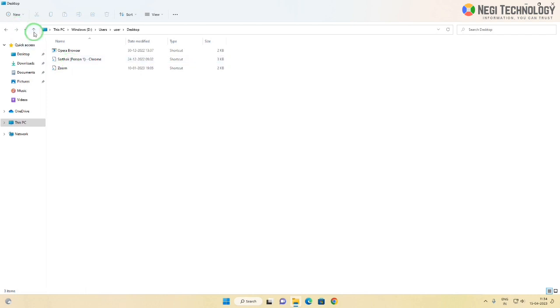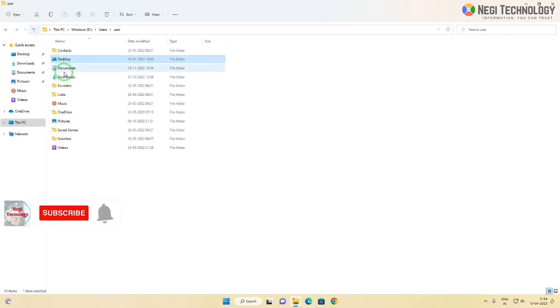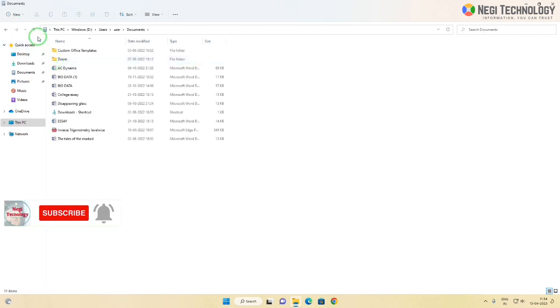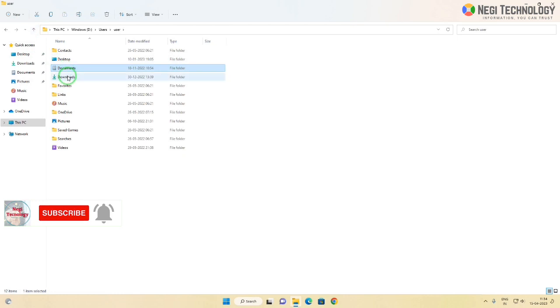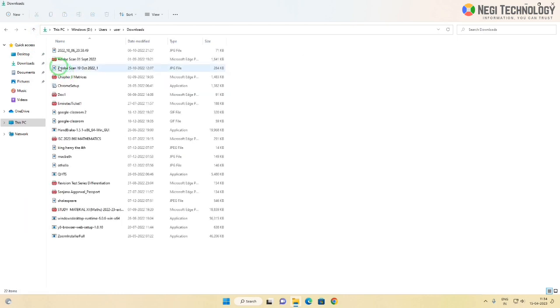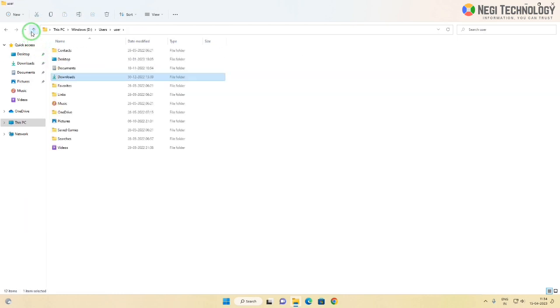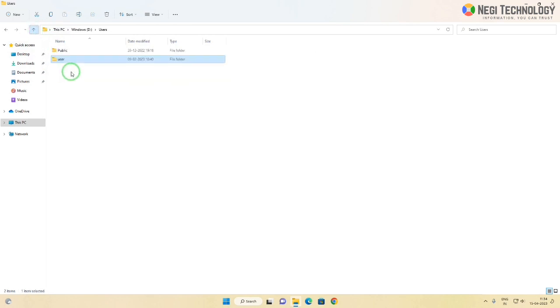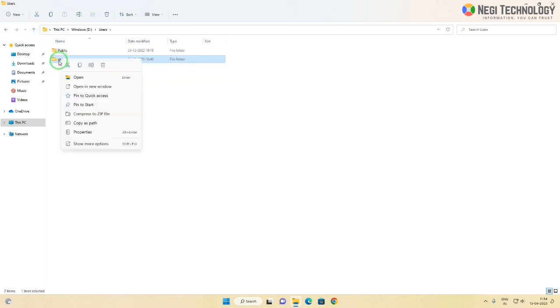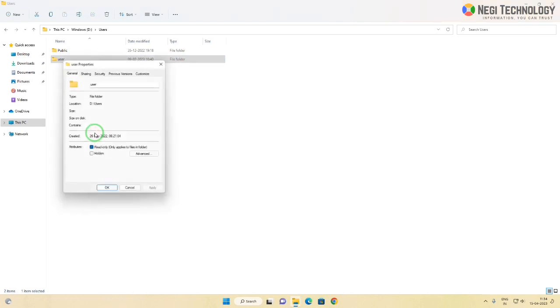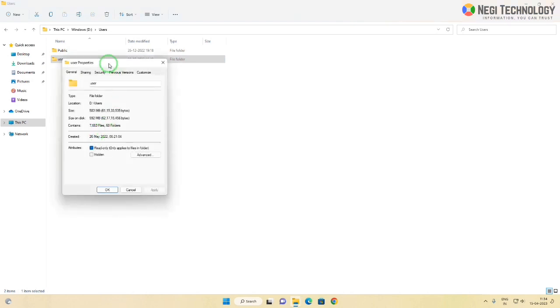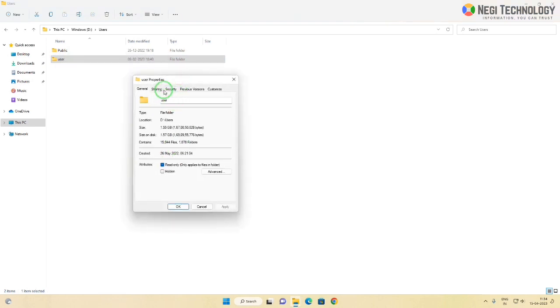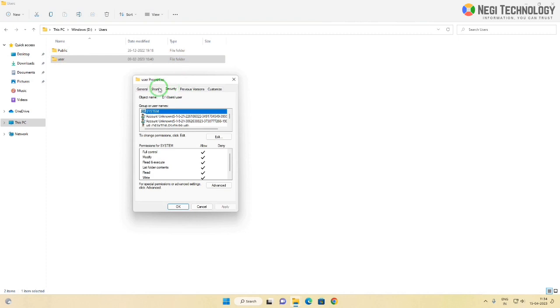If you're still facing problems accessing the user folder or the folder is opening very slowly, then you have to do one more step. Right-click on the user folder and choose properties. Click on the security tab.